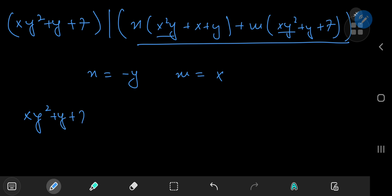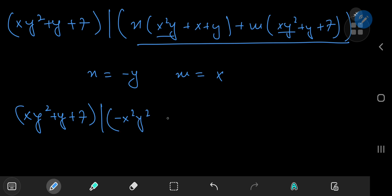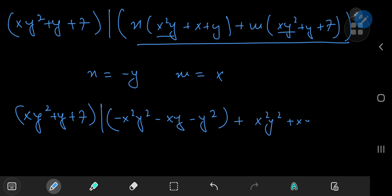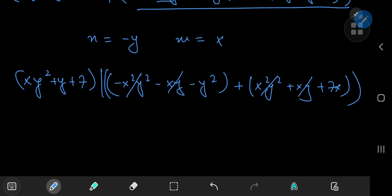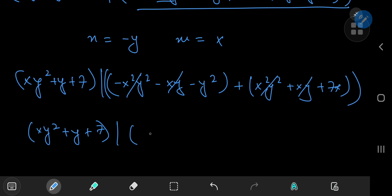Substituting in, we get xy² + y + 7 divides the combination. The quadratic terms cancel out, as do the other product terms, and we're left with the much more palatable expression: xy² + y + 7 divides −y² + 7x.